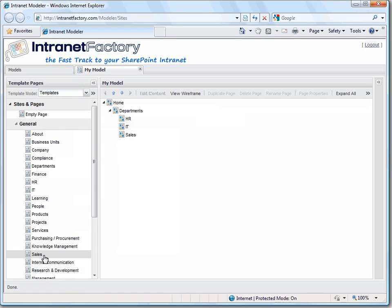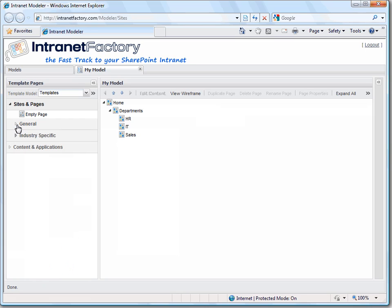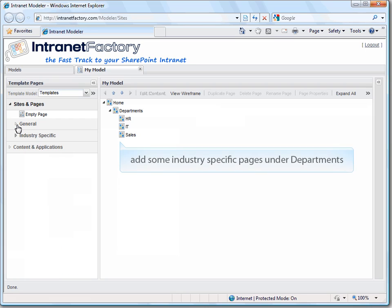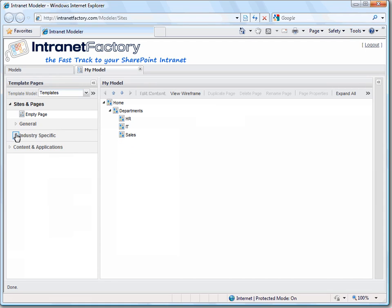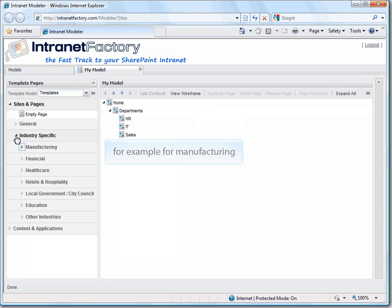But now we need more specific pages in our SharePoint site. Let's assume we are a manufacturer. So we open industry specific in the library. Click on manufacturing.